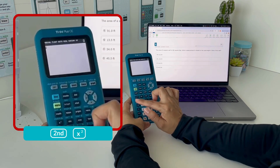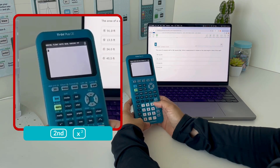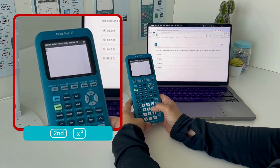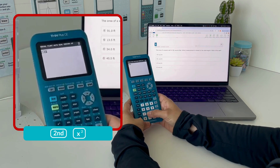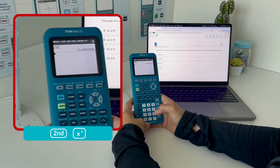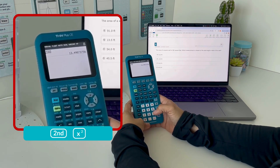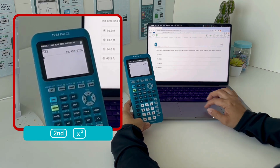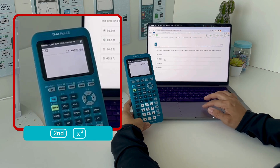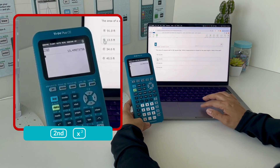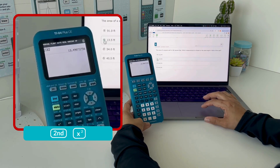Press 2nd, then x² to get your square root button, enter 182, and the correct answer is 13.49, which rounds to 13.5. Answer B.